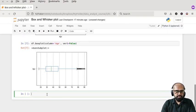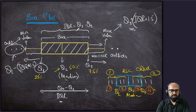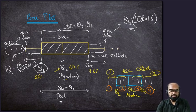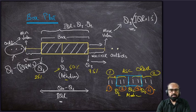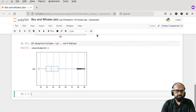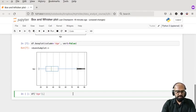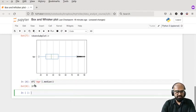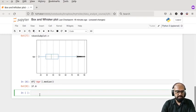For orientation, recall how we depicted the plot earlier — Q2 was our median. We can verify this in the notebook. The median of the overall age column is 37, and you can see this corresponds to the middle point Q2 on our box plot, which is around 37.